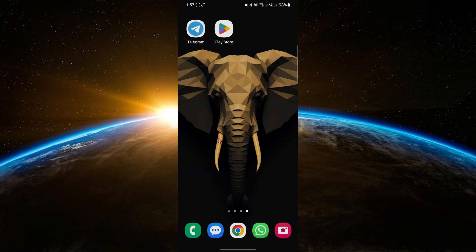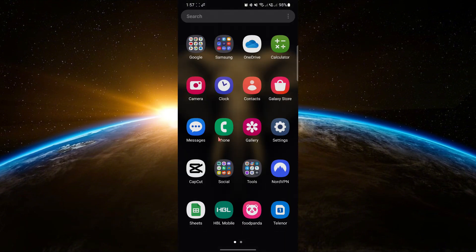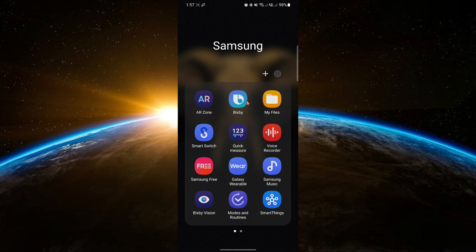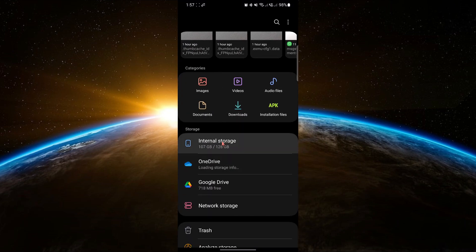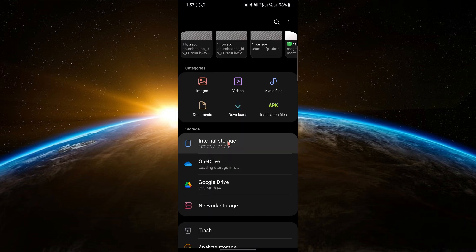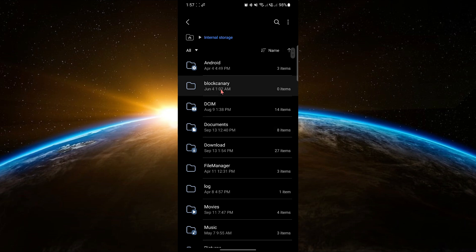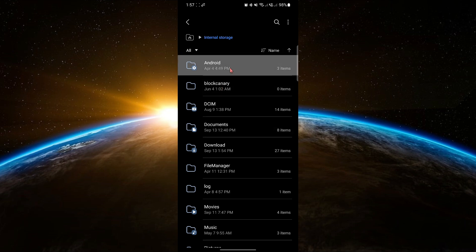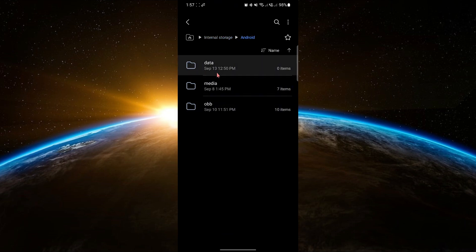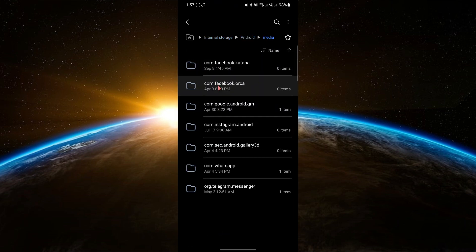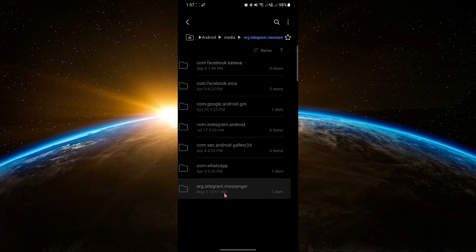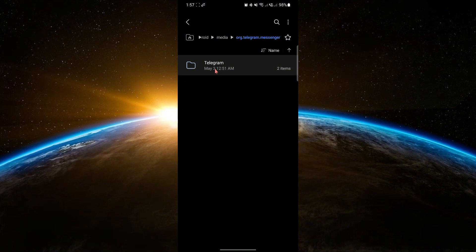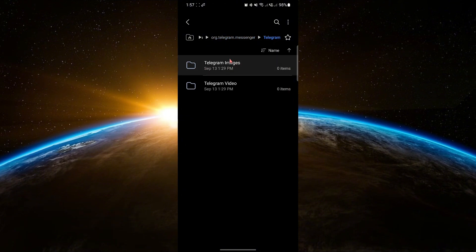To find your downloaded files, open the Files app on your Android device. Scroll down and select Internal Storage. Tap on Android, then Media and look for a folder named Org Telegram Messenger. Check the Telegram and Telegram Images folders for your videos.